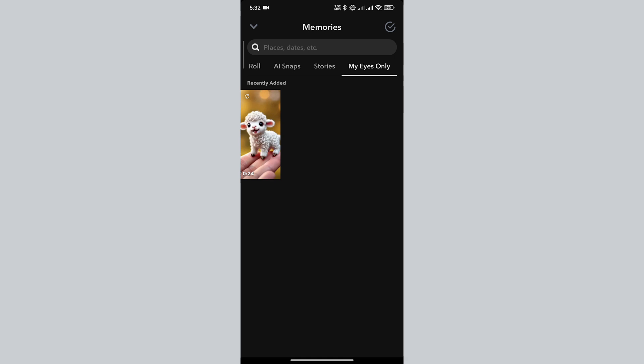By following these steps, you can save videos longer than 10 seconds to My Eyes Only.